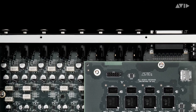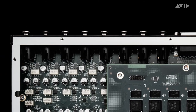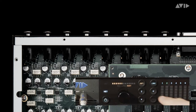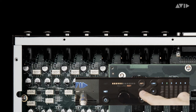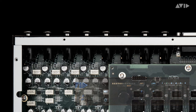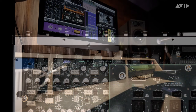Carbon's 8 mic preamps are a padless design, and are the most transparent preamps we've ever made. With Variable Z built in, you can adjust input impedance to optimize or alter the tone of any microphone or instrument, from dynamic and ribbon mics to guitars and bass.